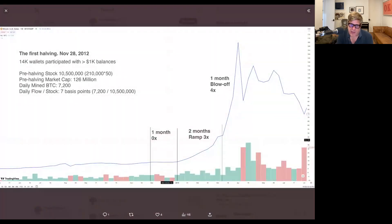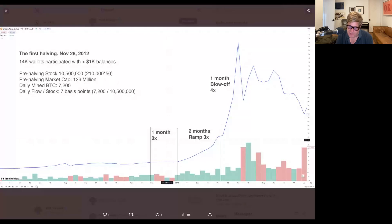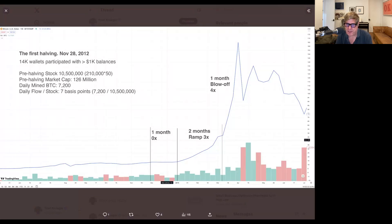It was in November 28th, 2012. Not a lot of people really were around and participated in Bitcoin at that point. There was only 14,000 wallets out in the world that had over $1,000 worth of Bitcoin.